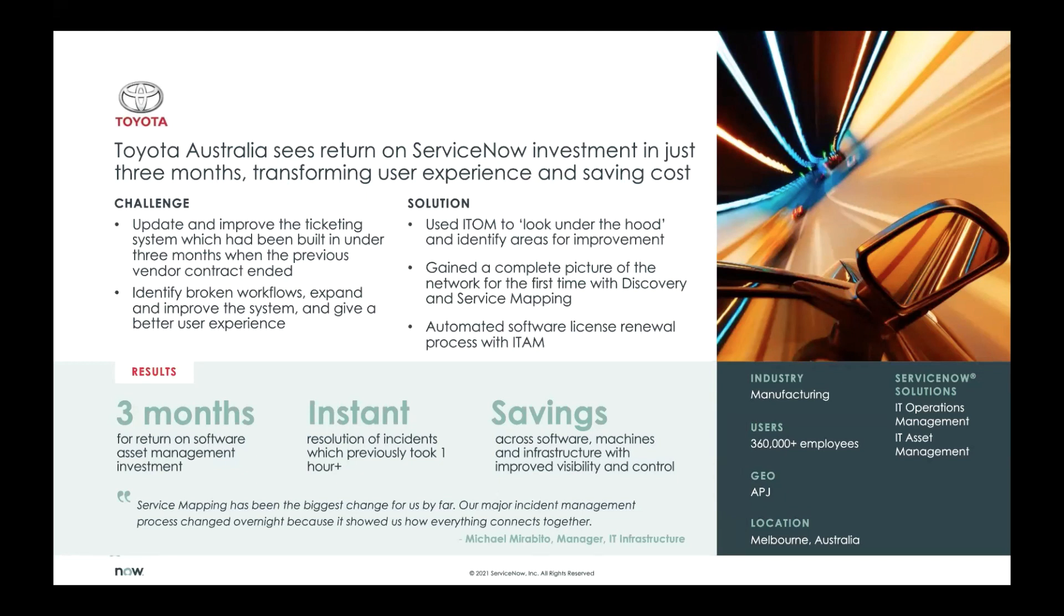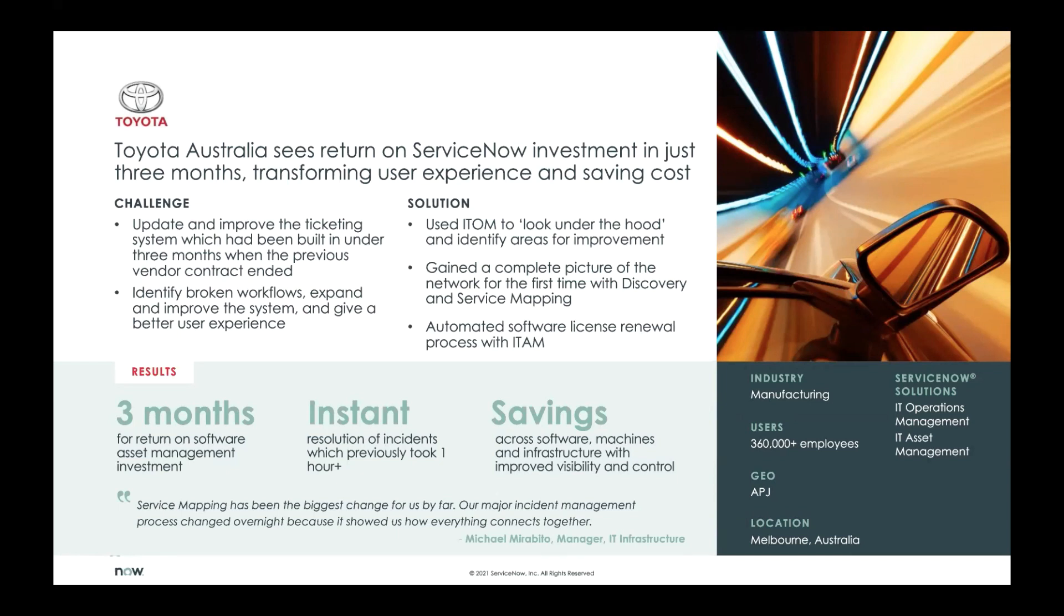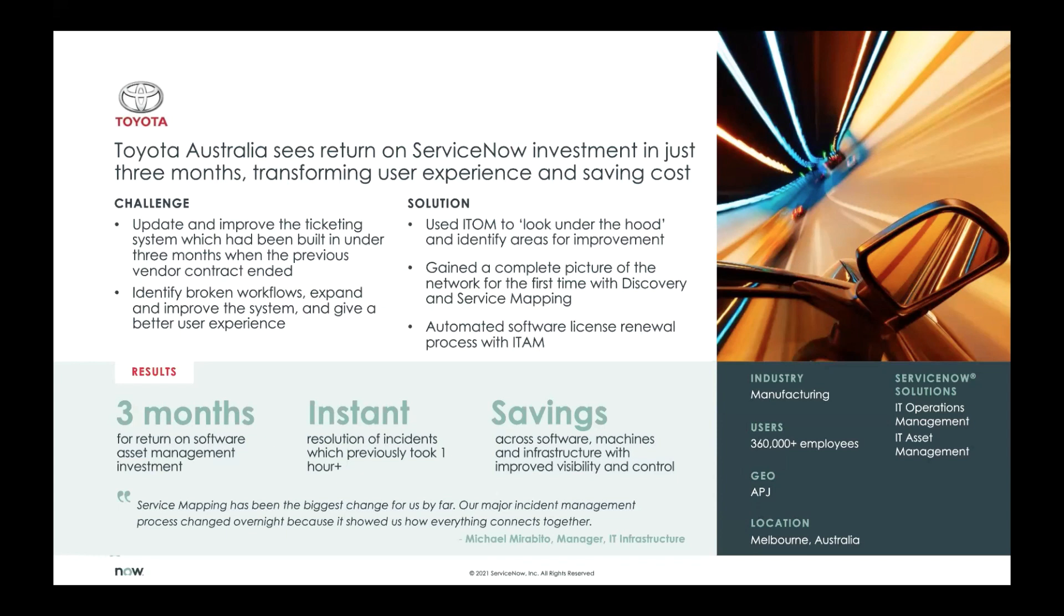All in on this customer example of how service mapping and discovery really transformed their infrastructure. So Toyota, they have over 360,000 employees and users that interact with their network. And they really needed a way to identify those broken workflows and improve their overall system that they have in place. And at the end of the day, they need to ensure that they have a better user experience for both customers and employees. So they took discovery and they took service mapping to see everything they have in their environment and how it's all connected together. And you can see in the solution side, they gained a complete picture of their network for the first time, which is huge considering how many people use their network daily.